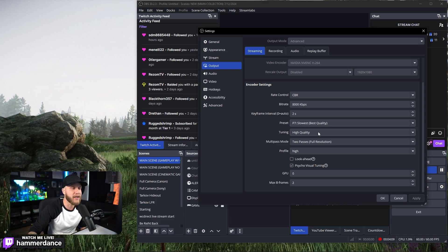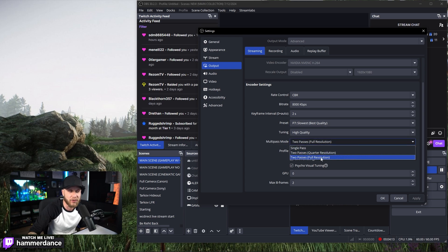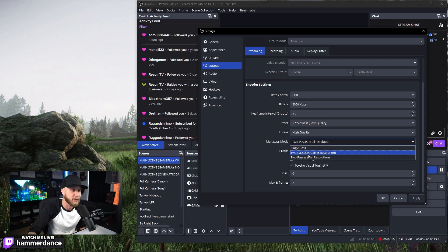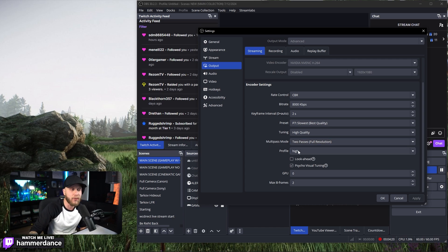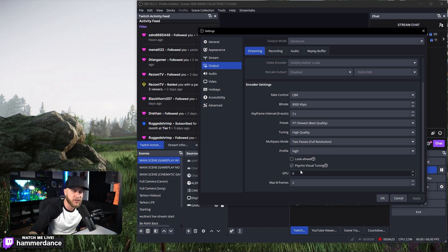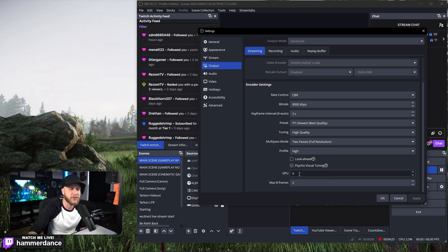Under Tuning, we want to set this to High Quality. Multipass Mode, I have mine set to 2 Passes, Full Resolution. You can drop this down to 2 Passes, Quarter Resolution, or Single Pass depending on your PC. Profile, we have this set to High. Look Ahead is unchecked. Psycho Visual Tuning is checked. GPU set to 0 and max B-frames are set to 2.